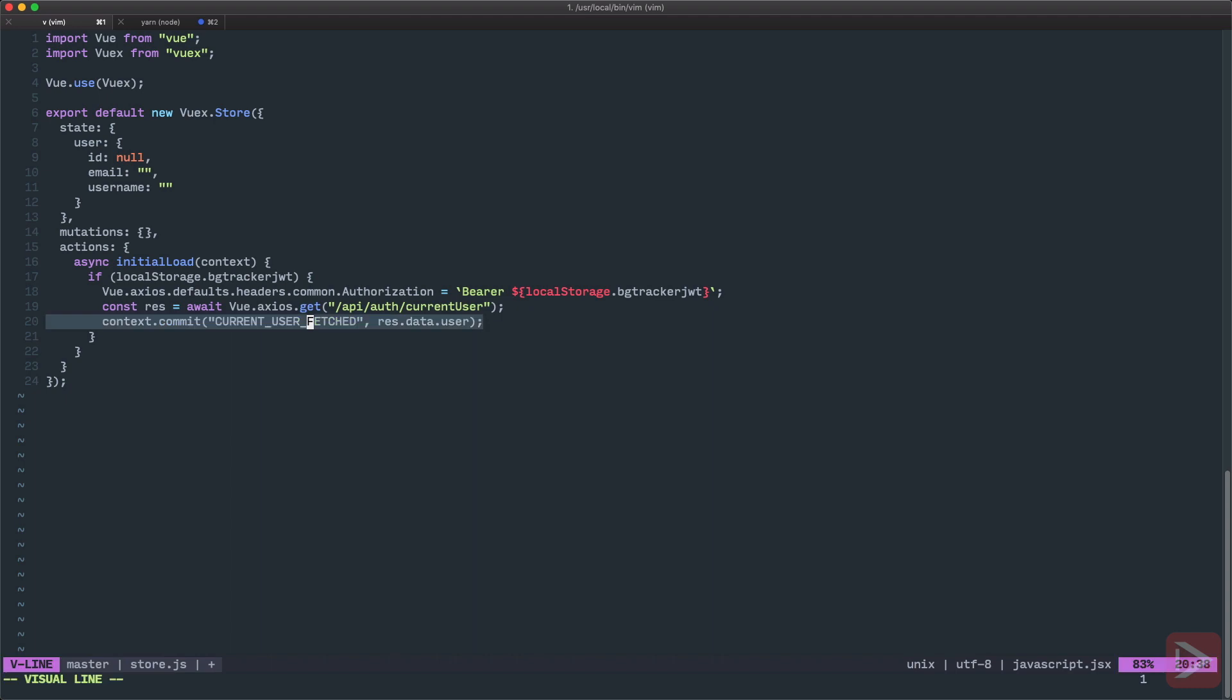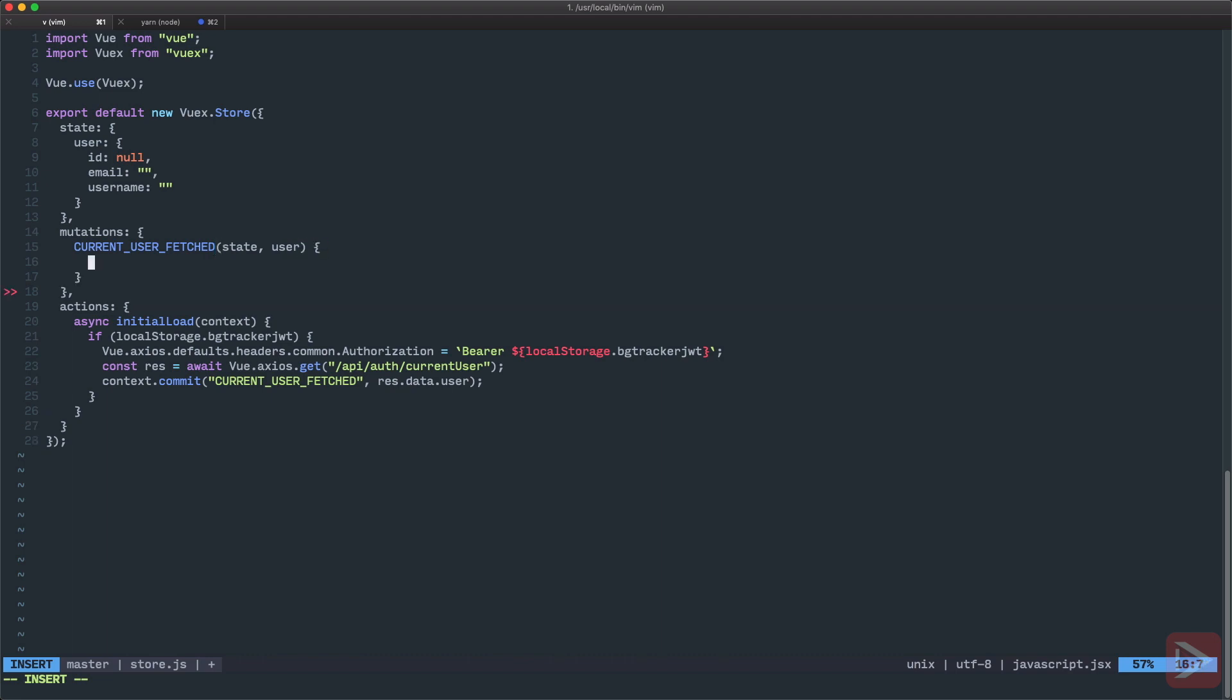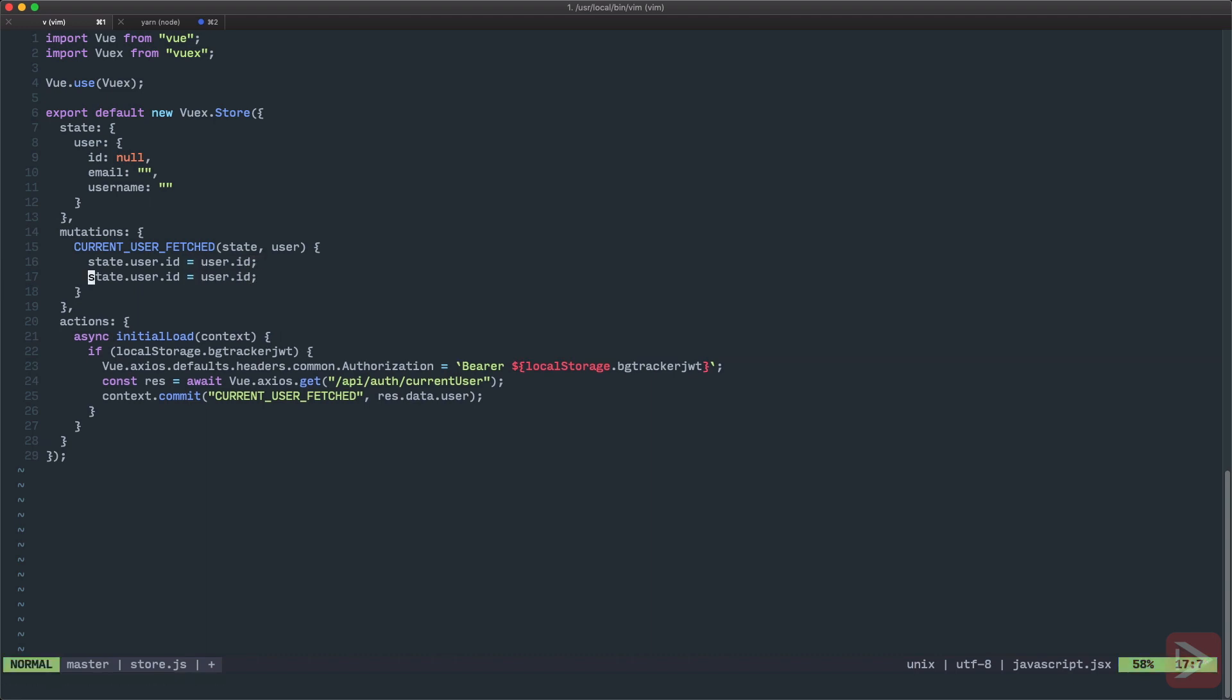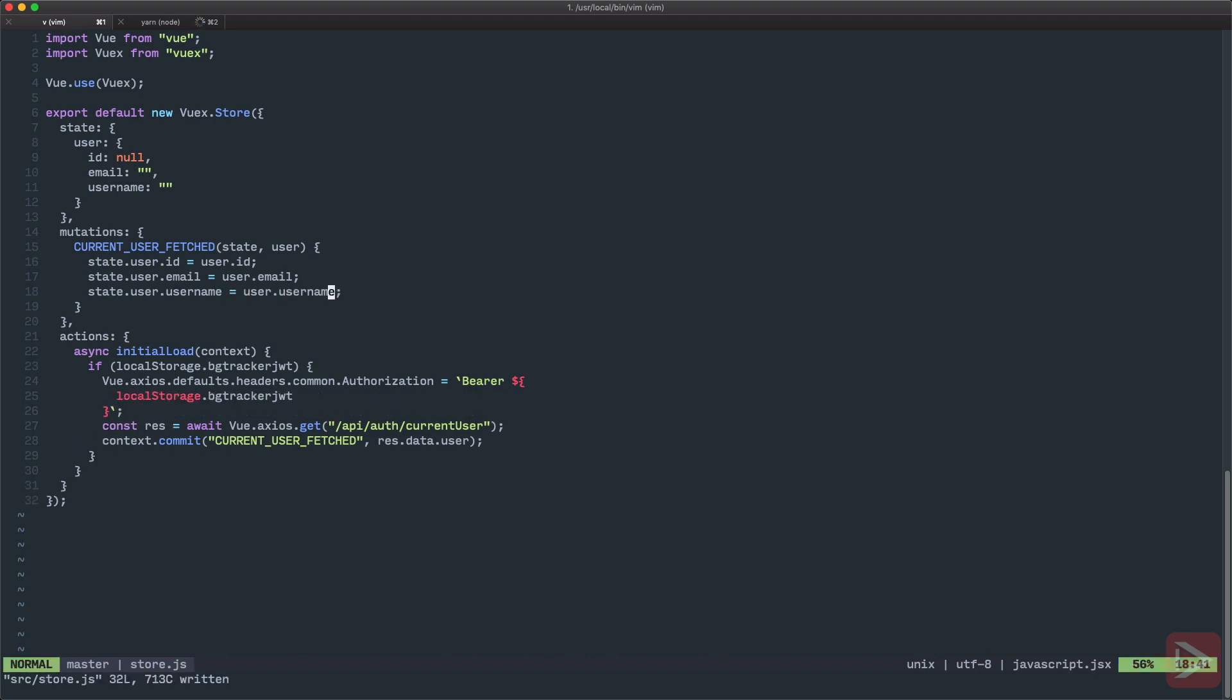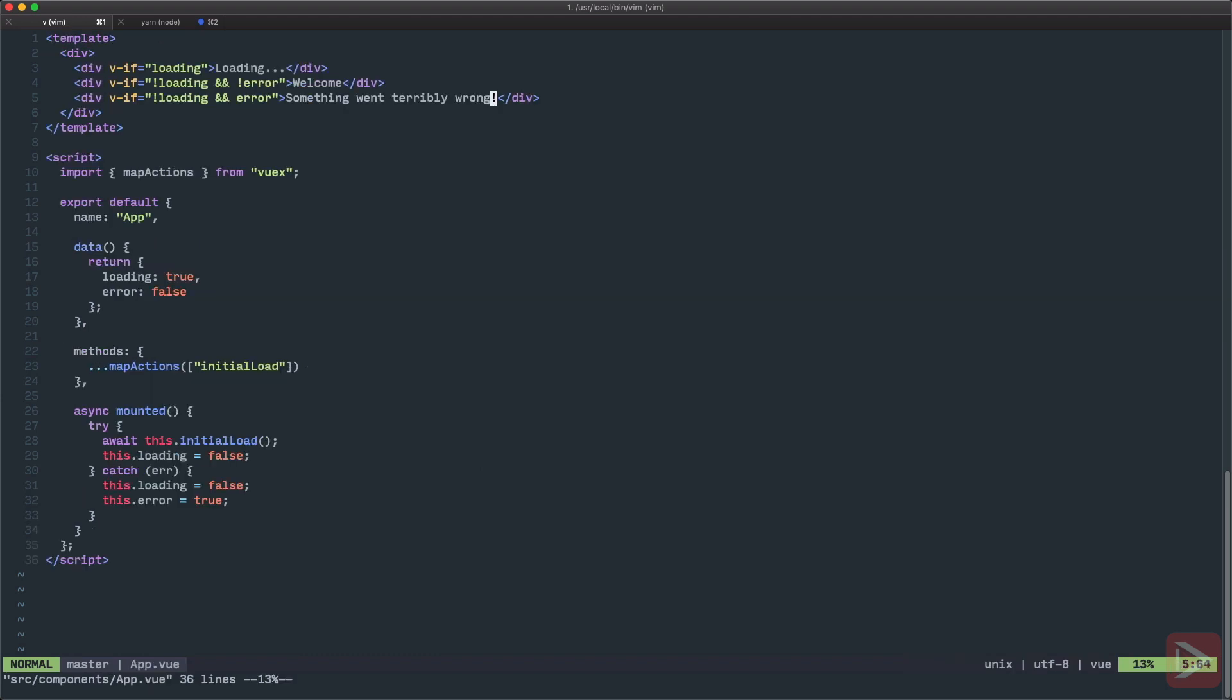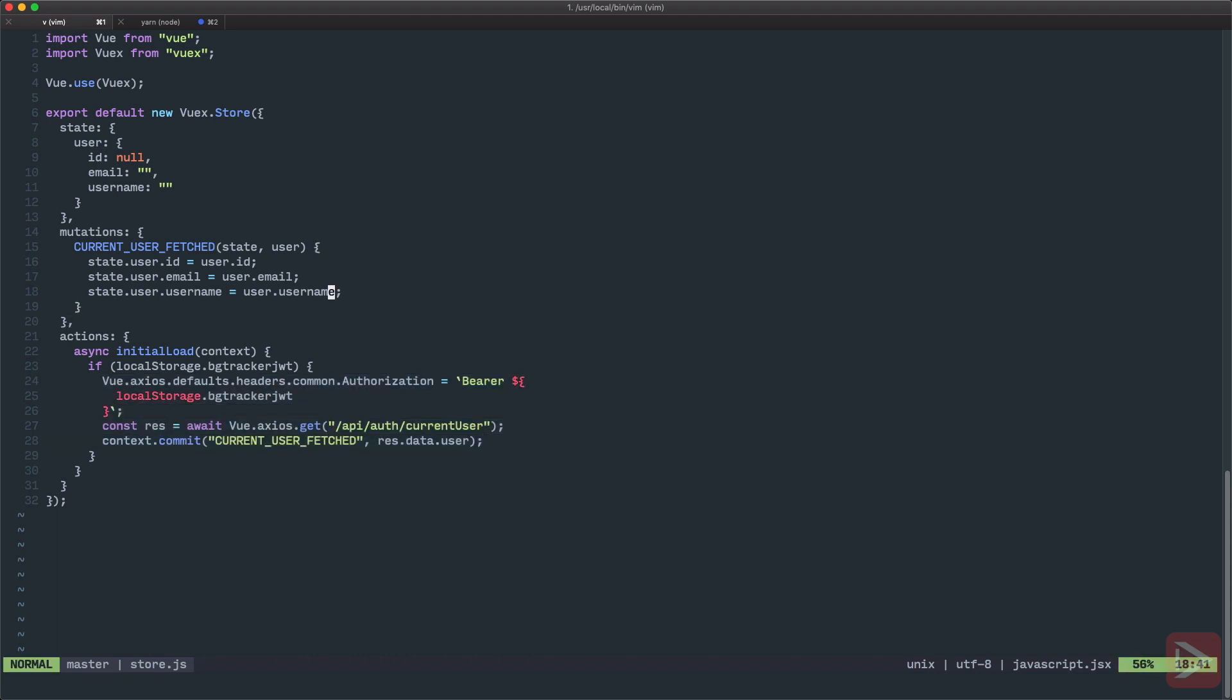Very simple, right? Checking for token, setting authorization header for all requests, making the request to get the current user details, and saving these details into our Vuex. Now we need to define the mutation. Let's define the currentUserFetched mutation. It takes state and user that we pass down as payload. I prefer with users to just do it manually for all fields by myself. So state.user.id equals user.id, and another two things here: email and username. Save it, and we're done.